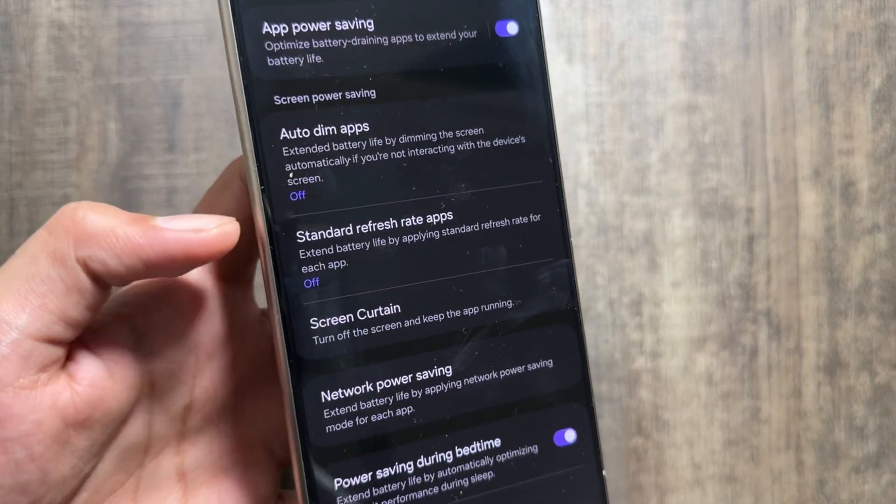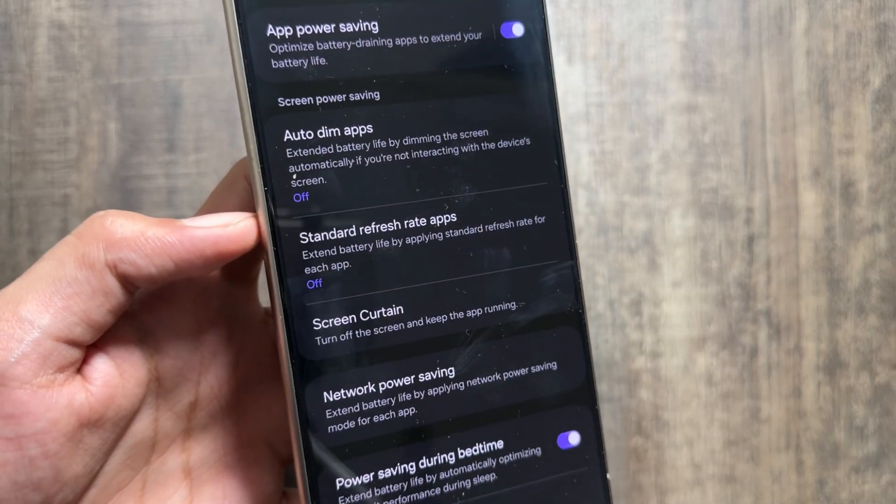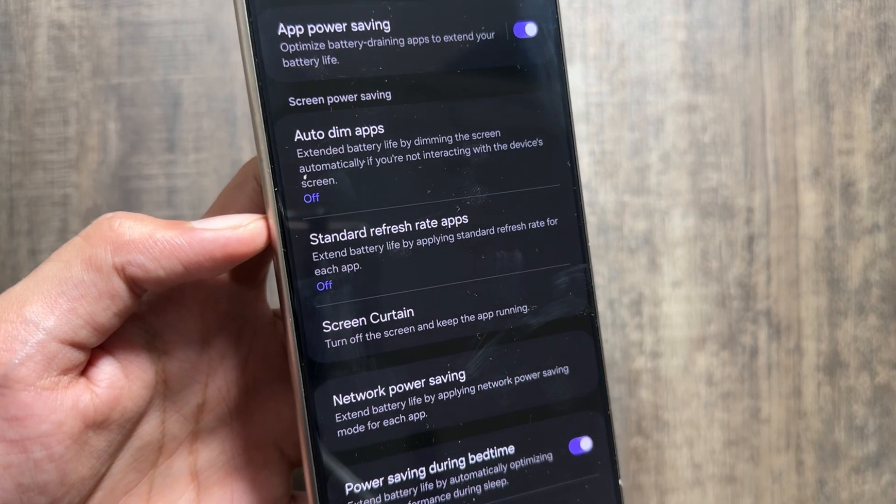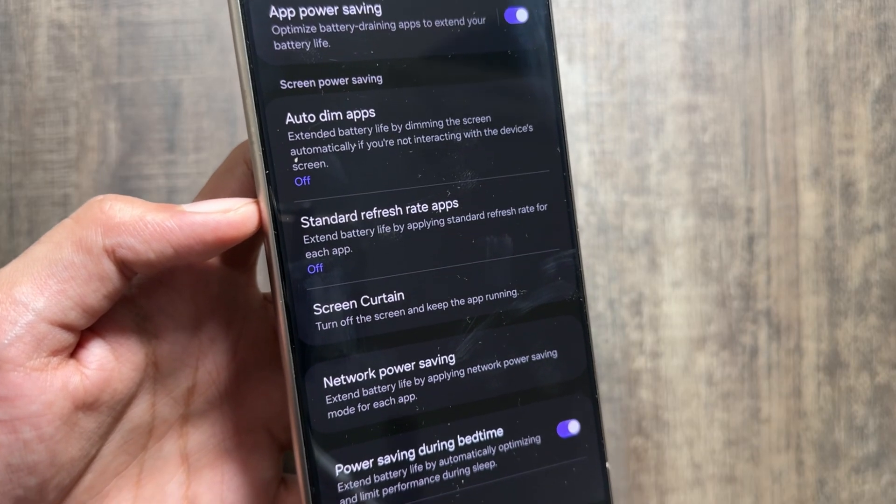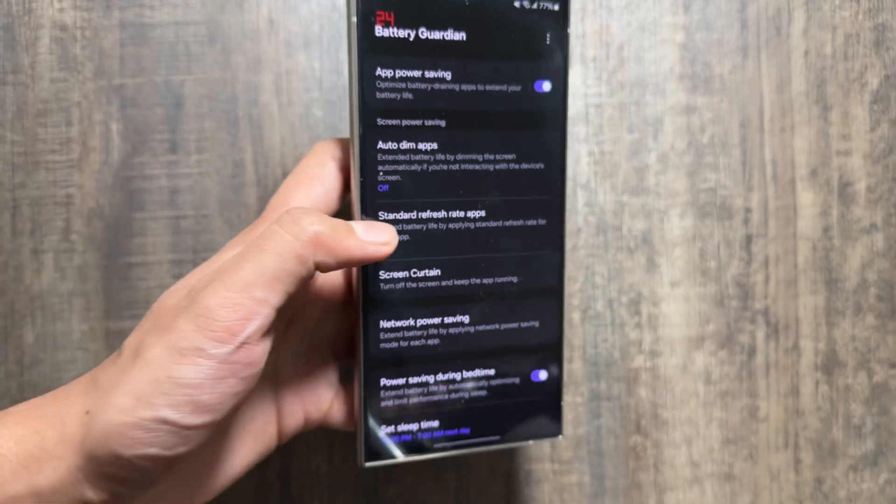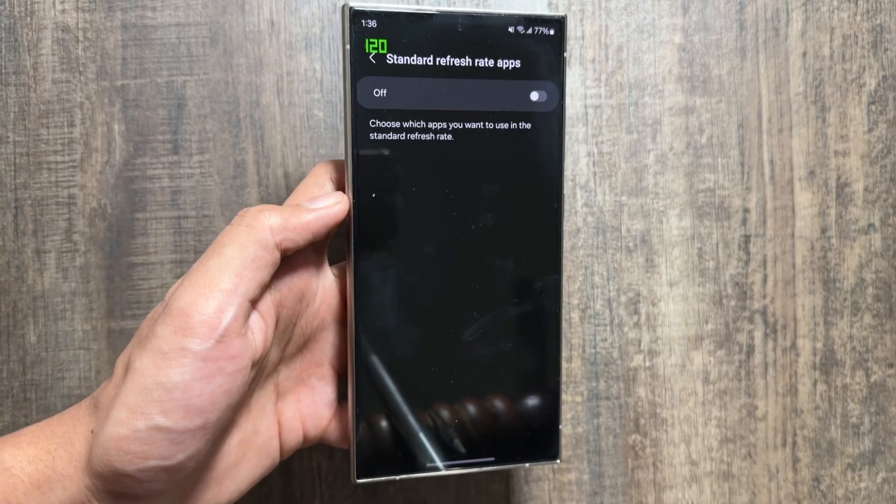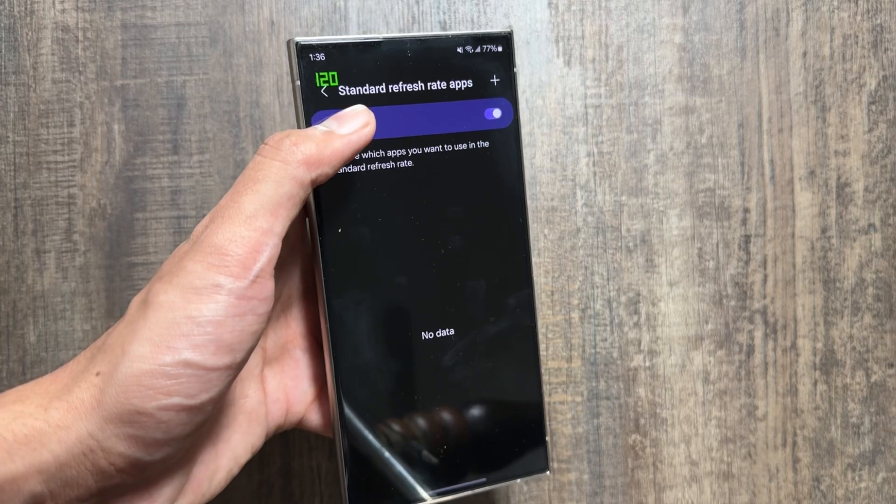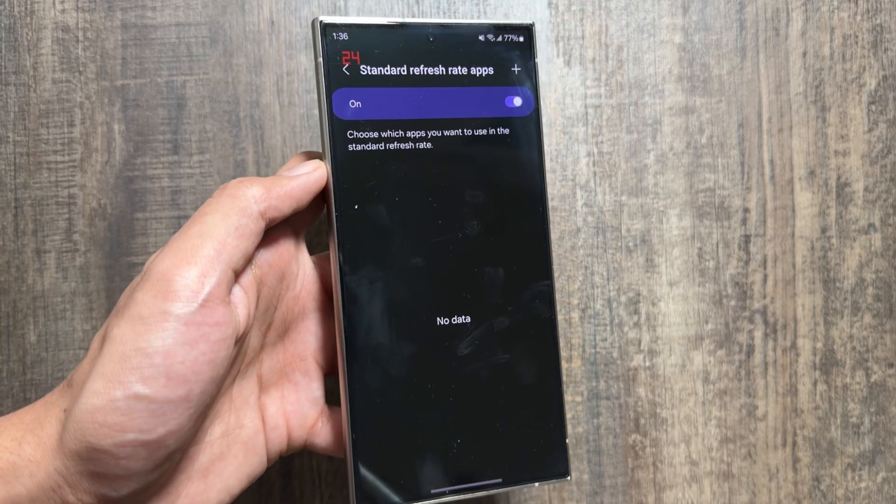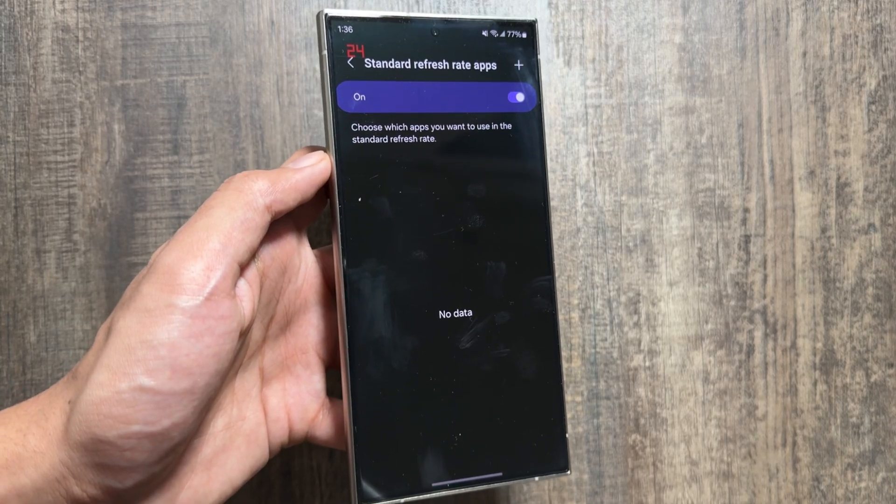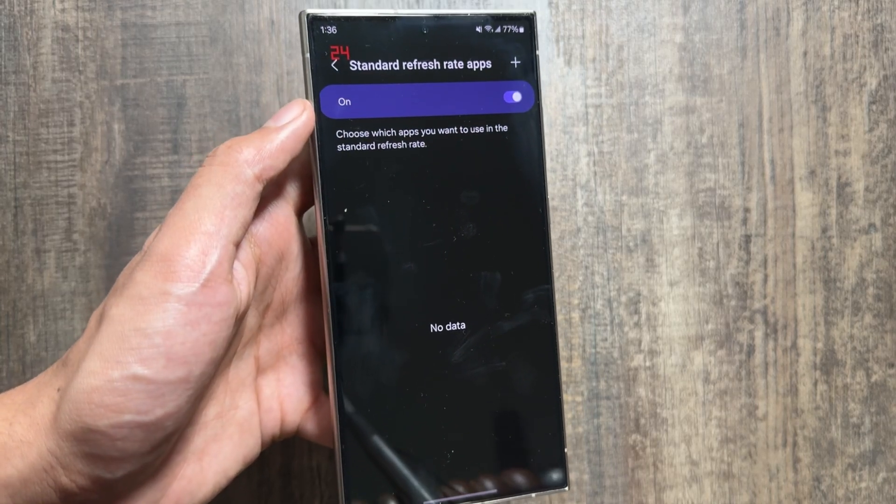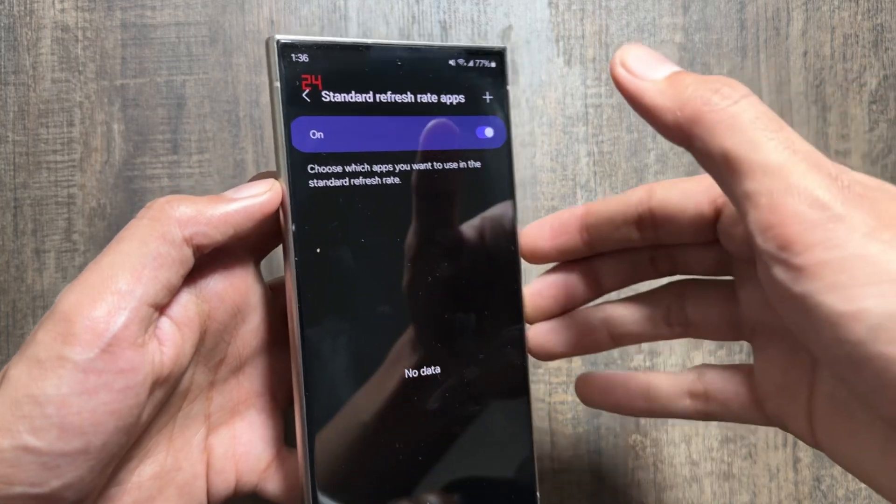Once that Battery Guardian is installed, you have to simply open it and from here you will get to see this option of standard refresh rate apps. Now you can extend the battery life by applying the standard refresh rate on the selected apps. To do so, you have to simply turn it on and now you have to click on this plus icon.